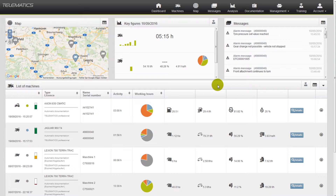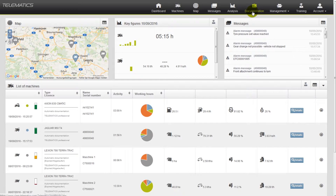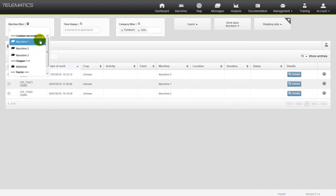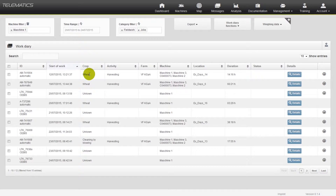If you want to use the data generated by Telematics in another system, you can easily export these data. Please go to the chapter Documentation and filter the list by entering the respective data. Mark the ones of interest and click on the button Export.